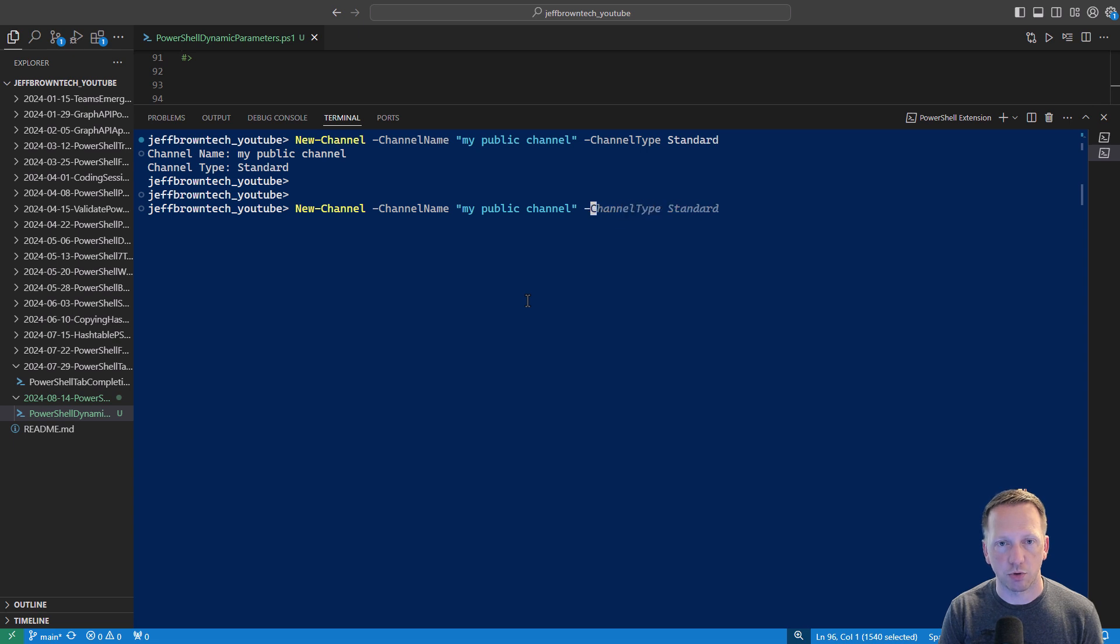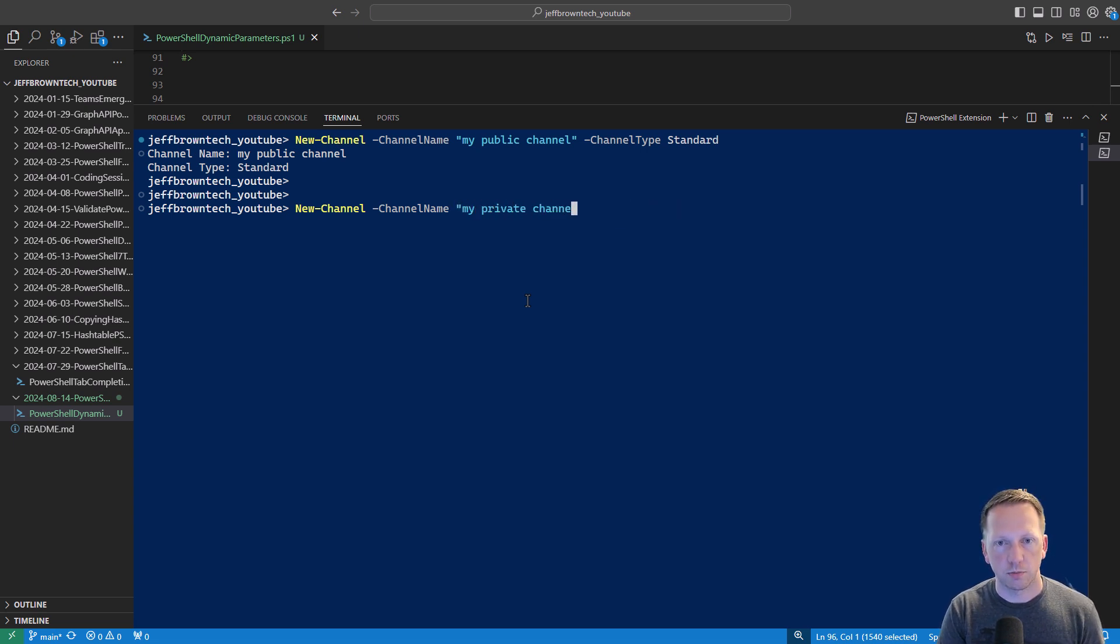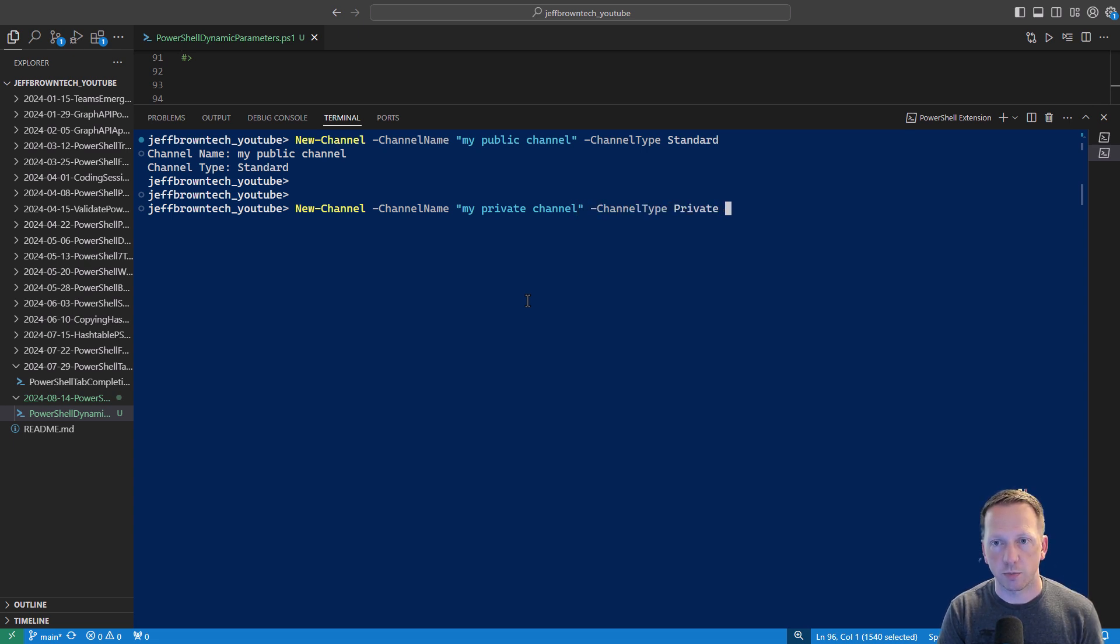And if we do that we can see channel name my public channel channel type standard. Let's go do a private one here. My private channel. Do channel type and now we do private.